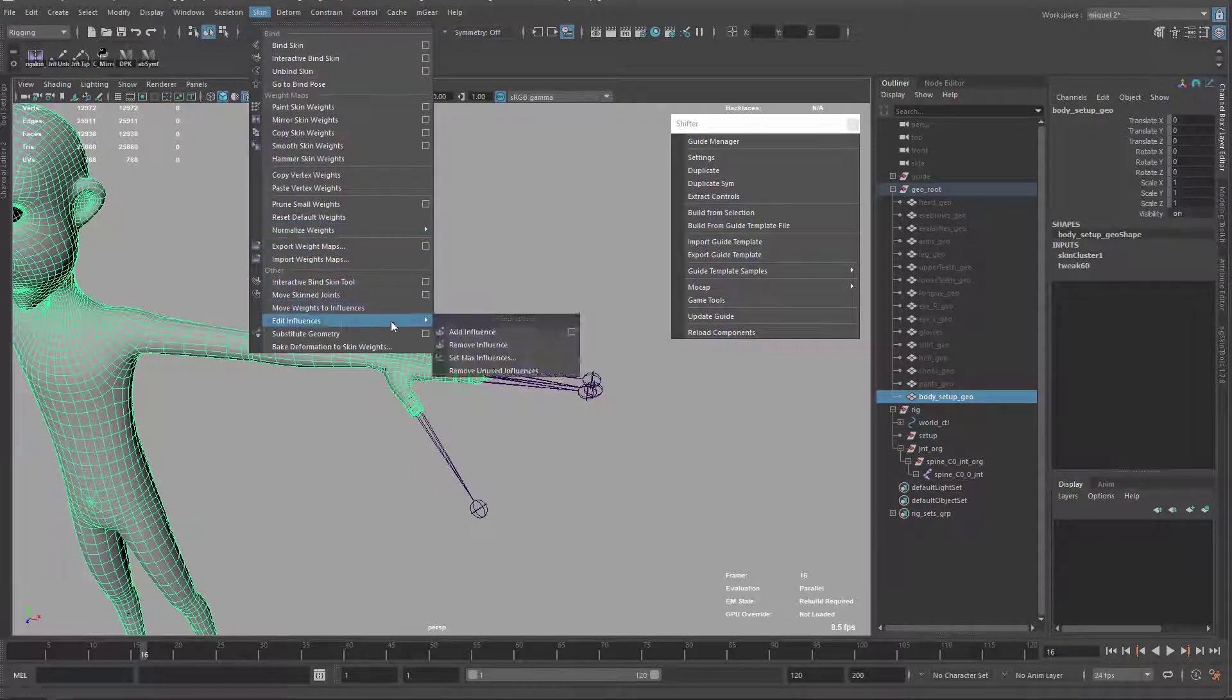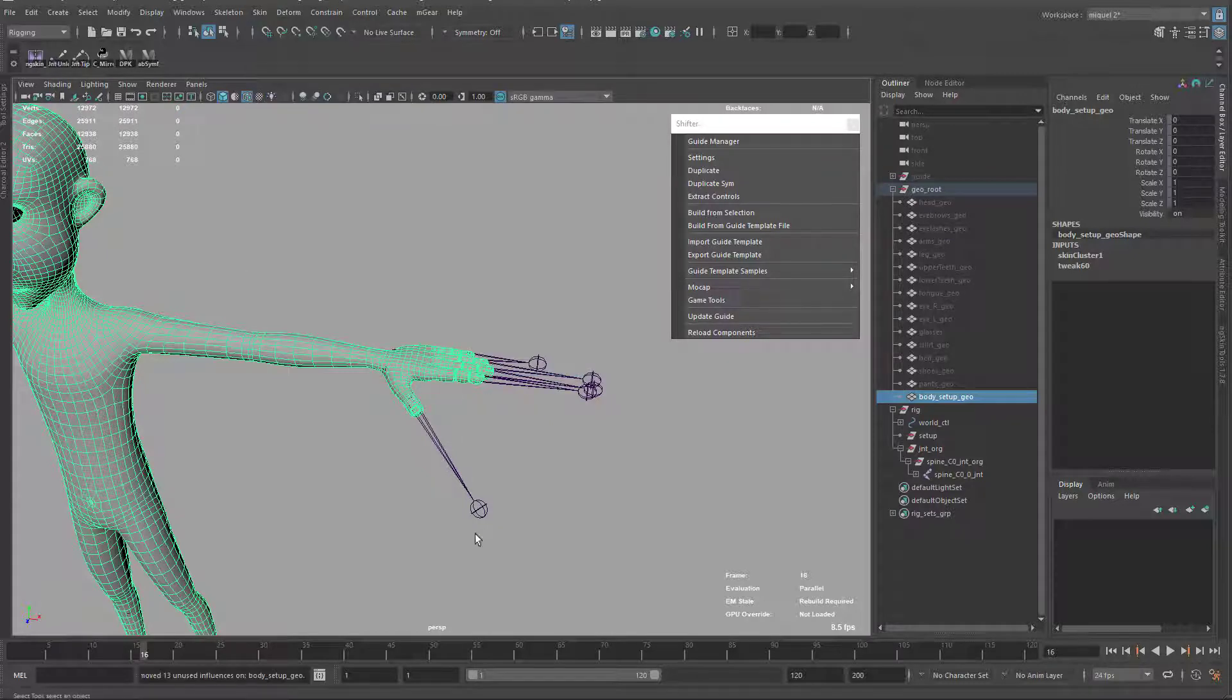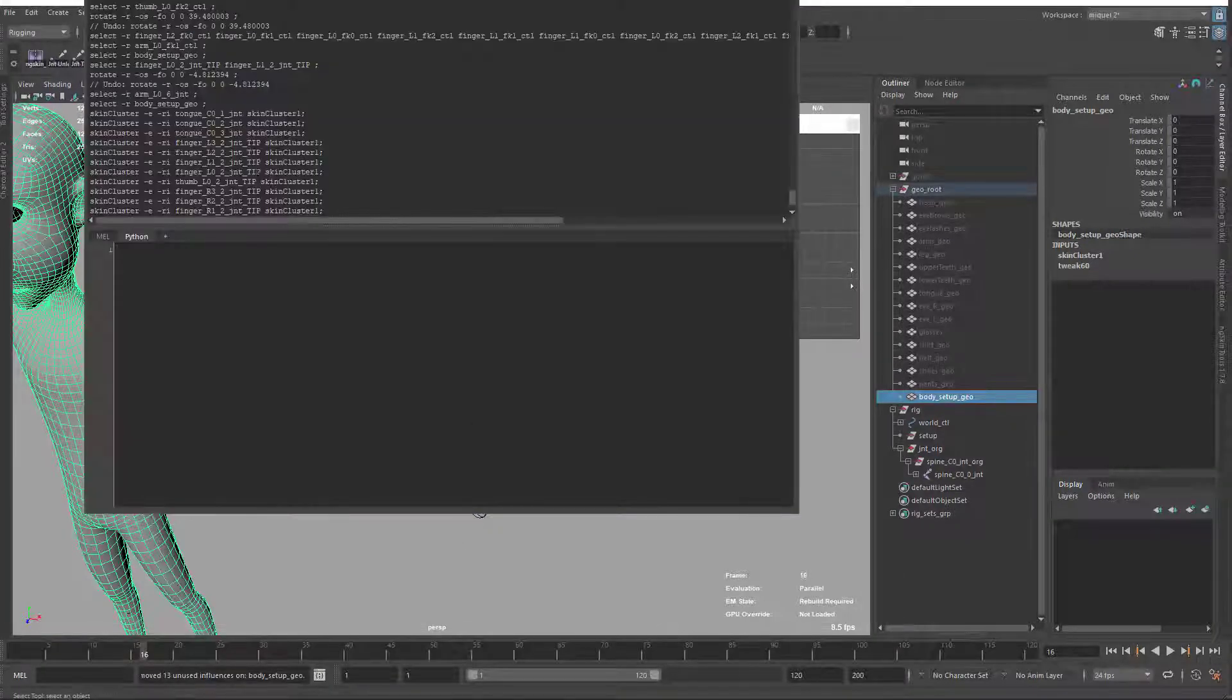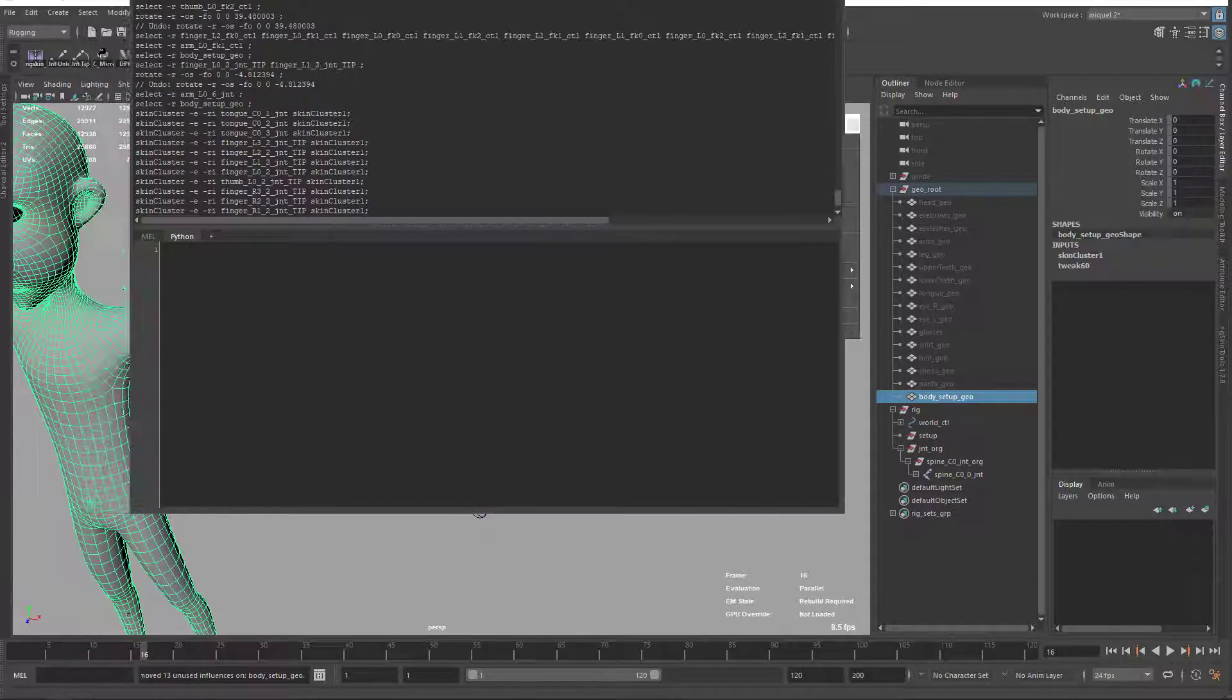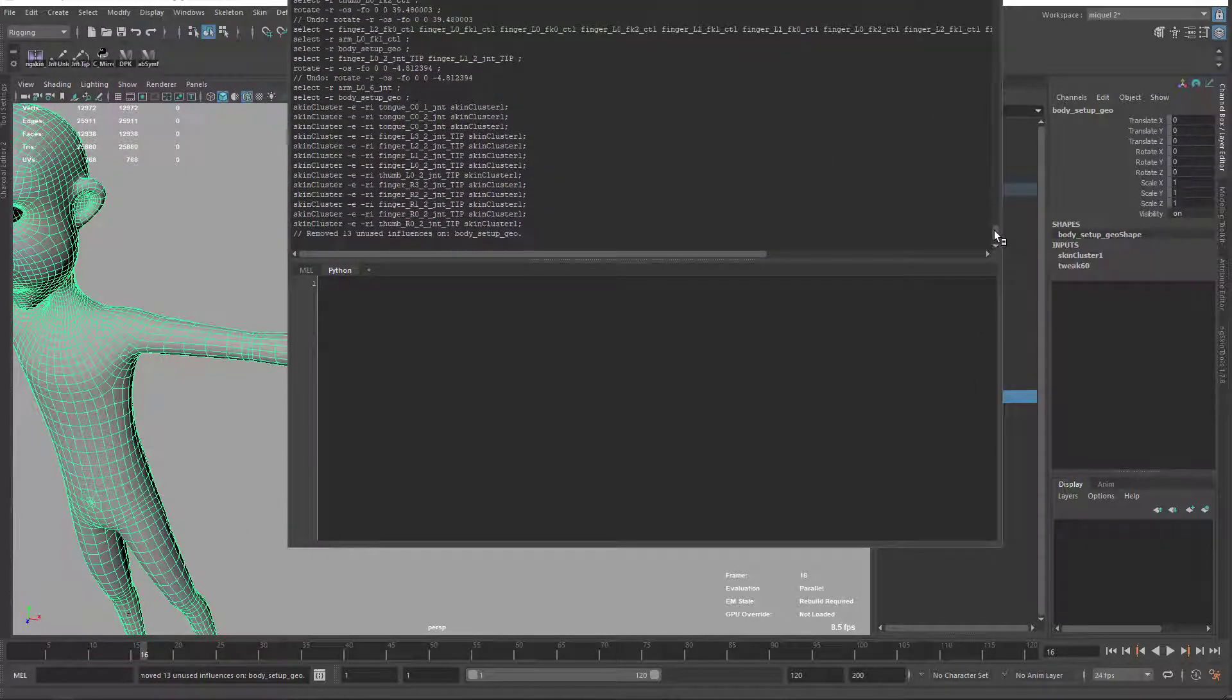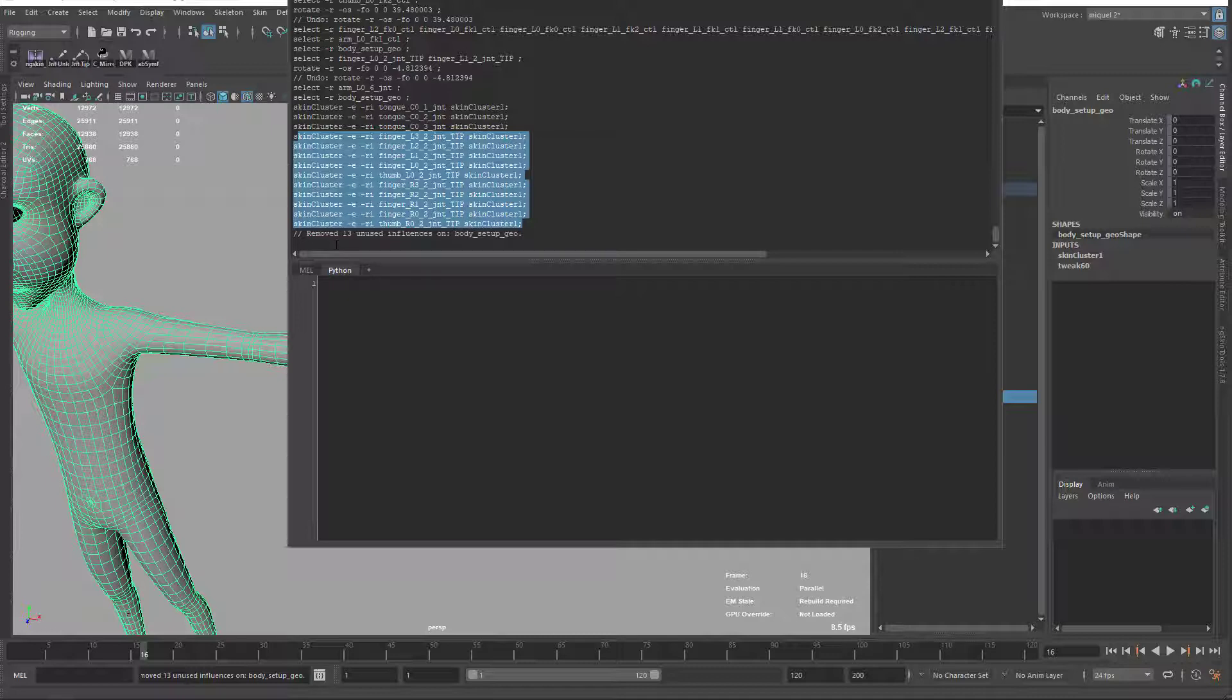So just come to skin, edit influence and remove, use influence. And what I'm just gonna get here is, well I have the tongue and some parts that I don't care for the moment, but you can see here all my tips are out now. So we have two, three, five, and five, ten fingers, so, and the tongue, that's okay.